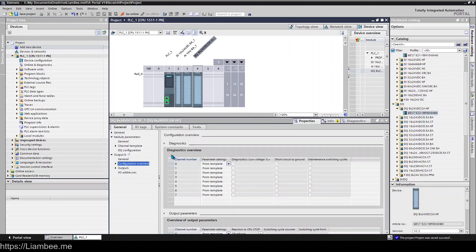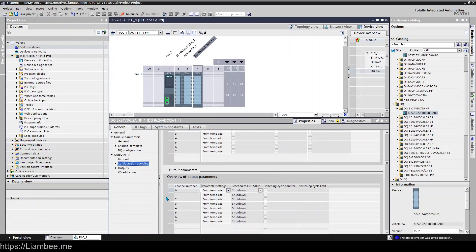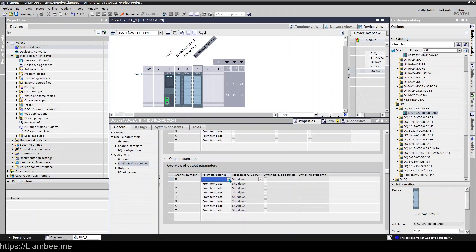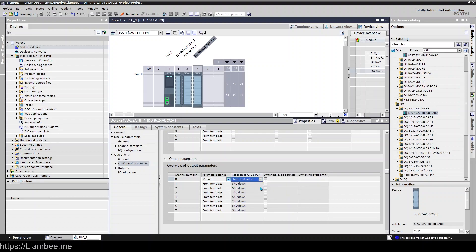You've got your diagnostics overview and then you've got your overview of output parameters, which is the same as what we looked at earlier. But instead of from the template, again you can do the same thing and say just channel zero, we want to set it to manual and we want this one actually to keep its last known value, even in the event of the CPU going off or shutting down.